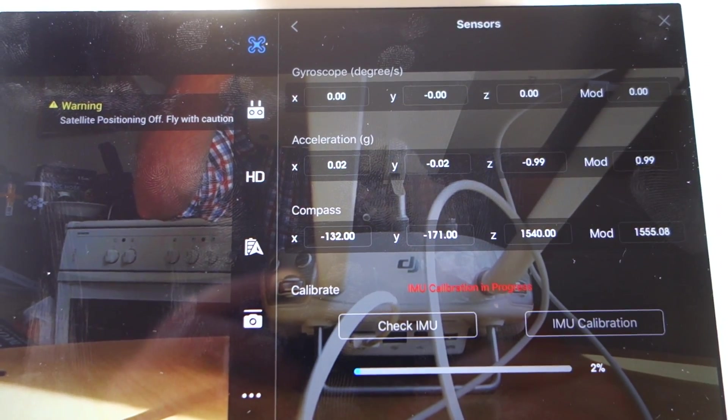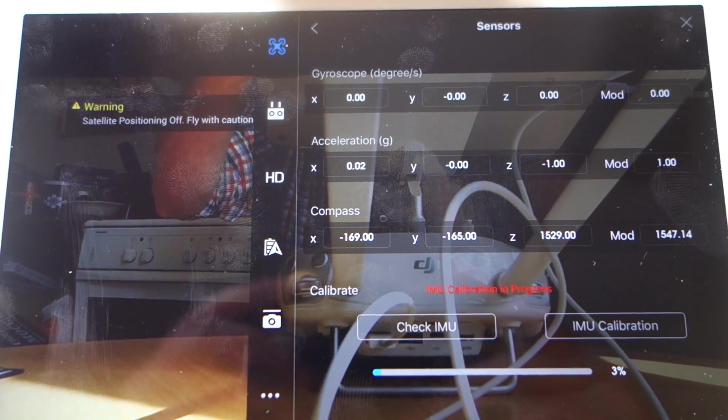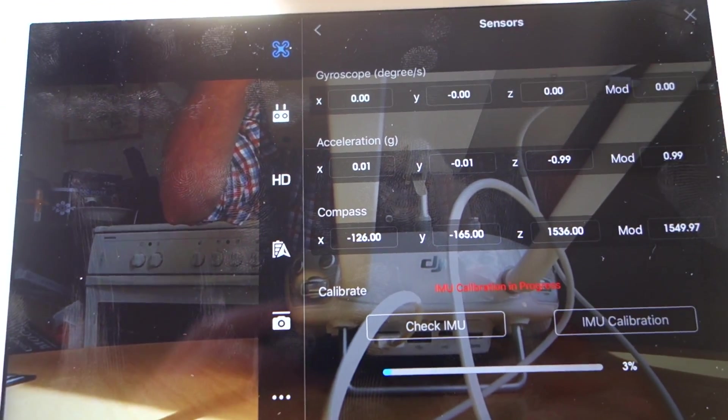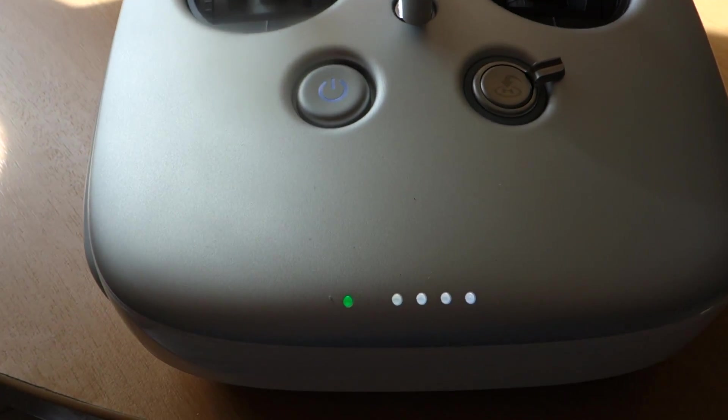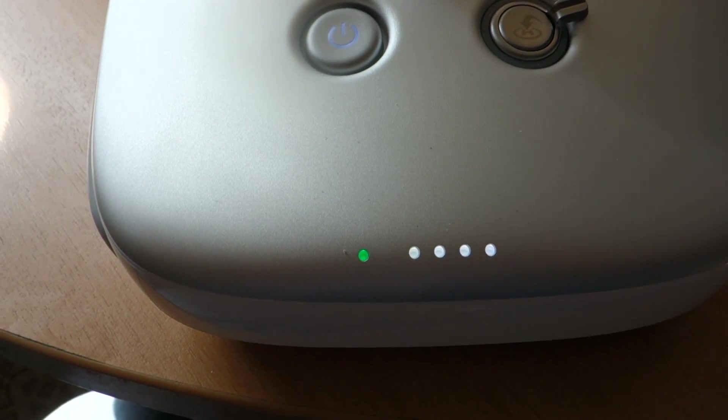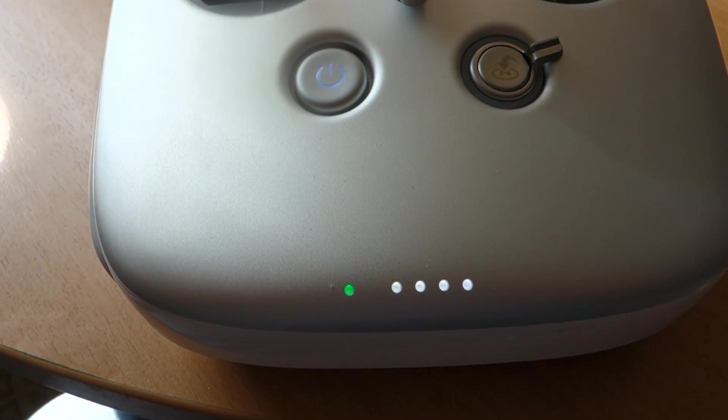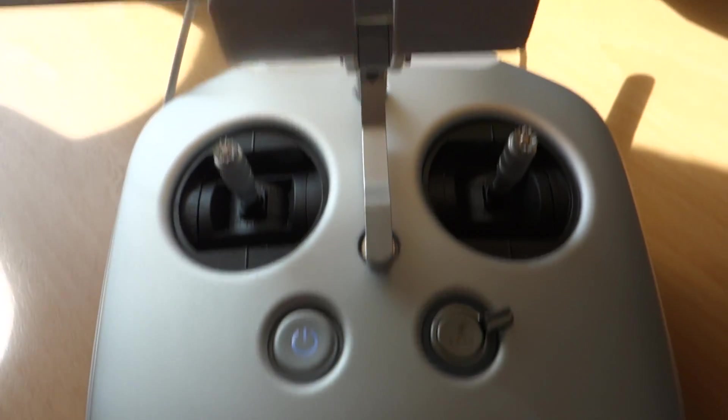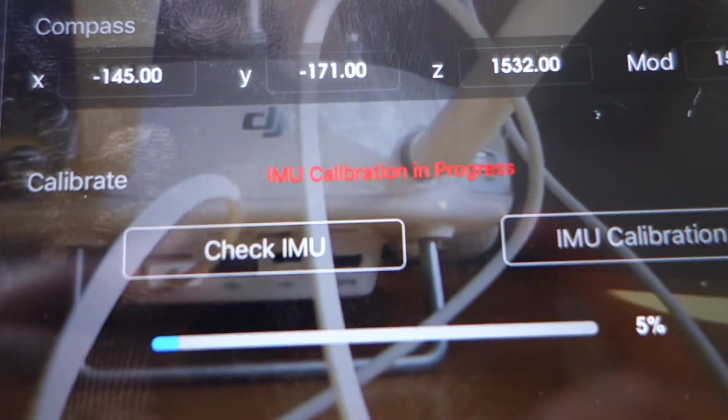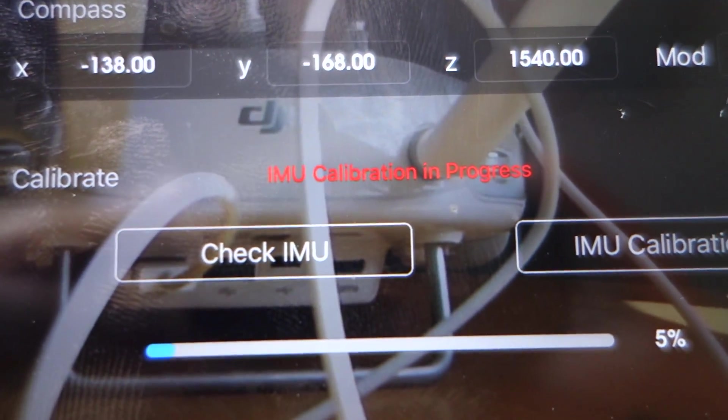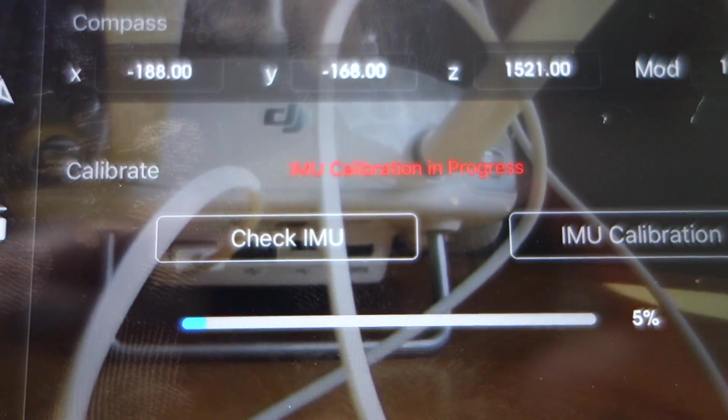What is extremely important is to do these things because we have a new firmware when you never know. I always do an IMU calibration after a new firmware. IMU calibration in progress.